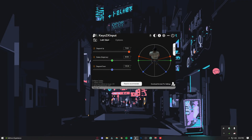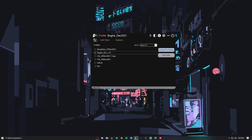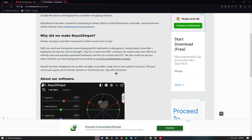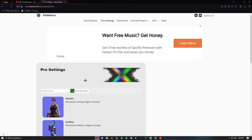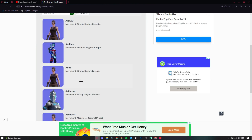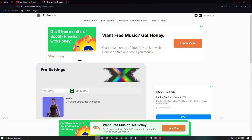So these are my double movement settings. I'm using Burgers. If you head over to the Keys2x website you can also choose different pro settings.